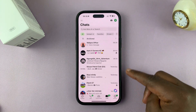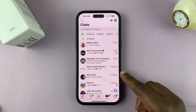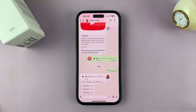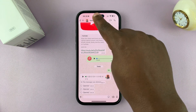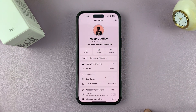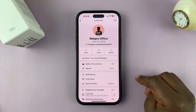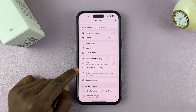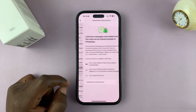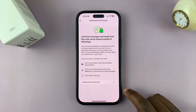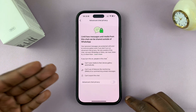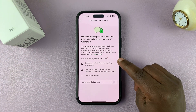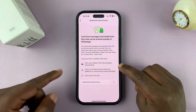You can enable advanced chat privacy for a specific group if you are the admin, or for any chat you're in. For instance, if you open a chat with a user, tap on their name at the top to open their contact info page, scroll down and you'll see advanced chat privacy. Tap on that to enable it.